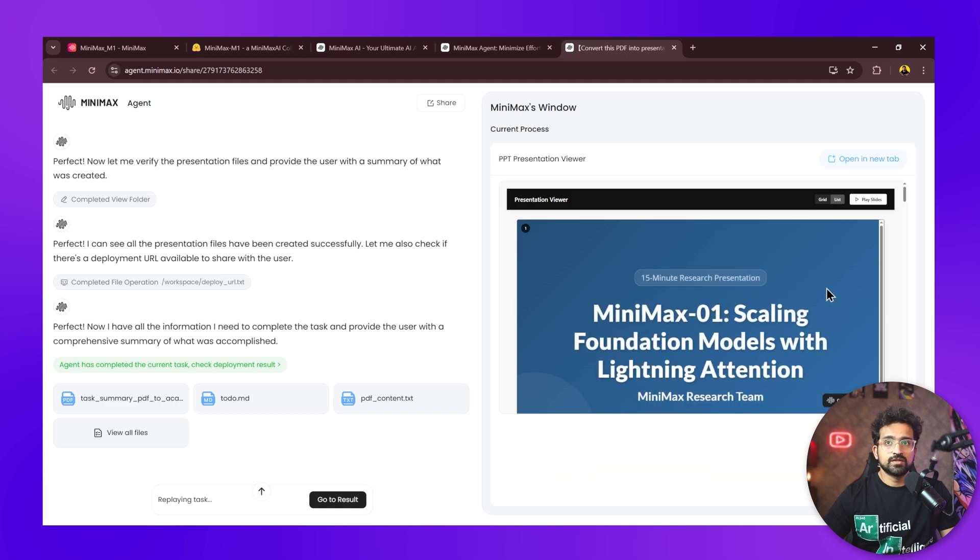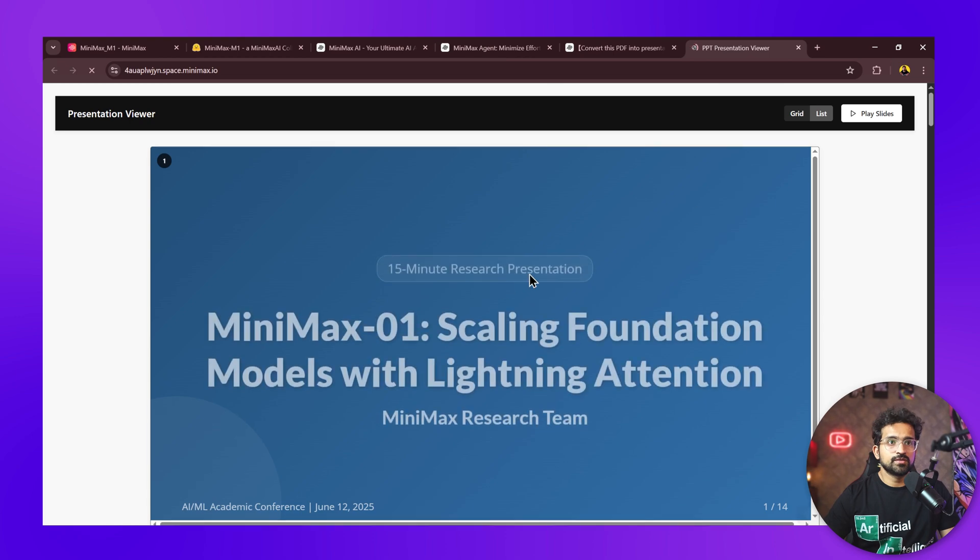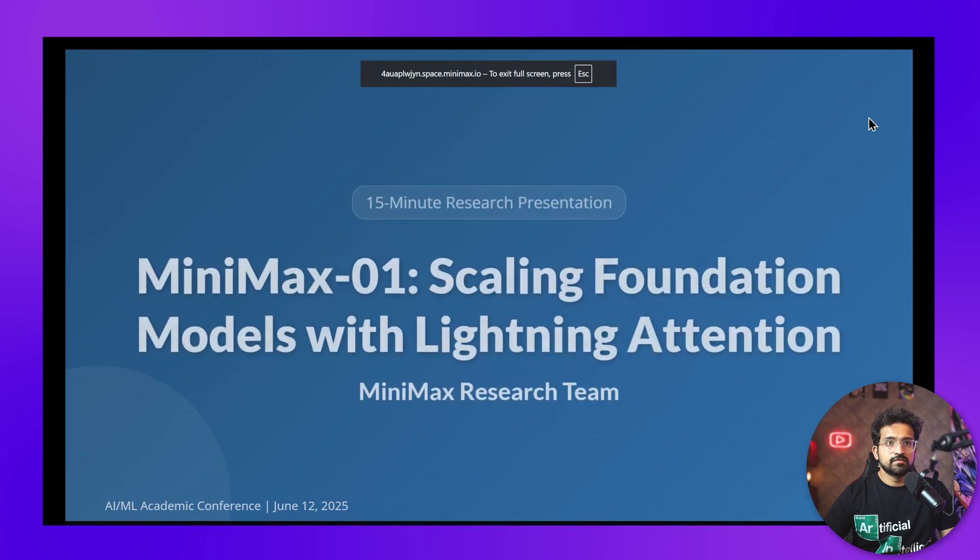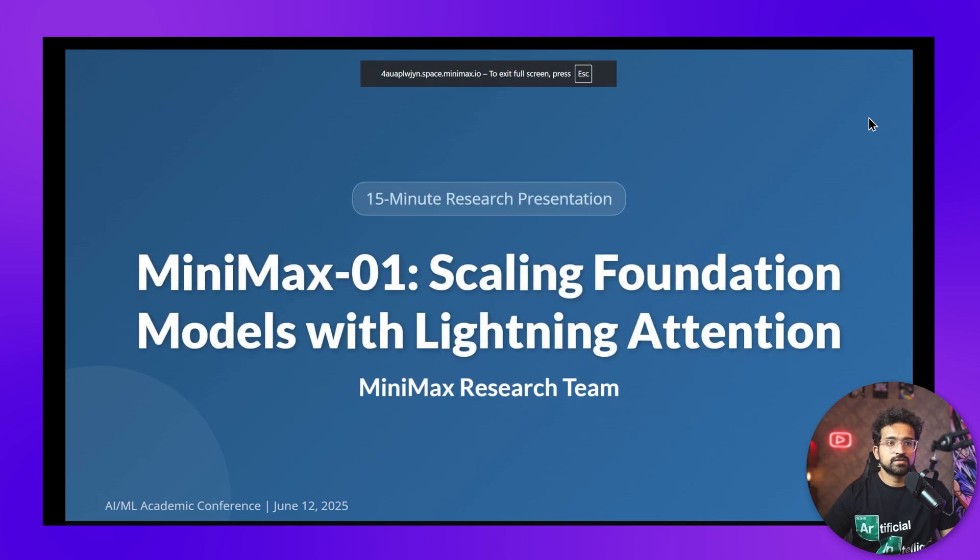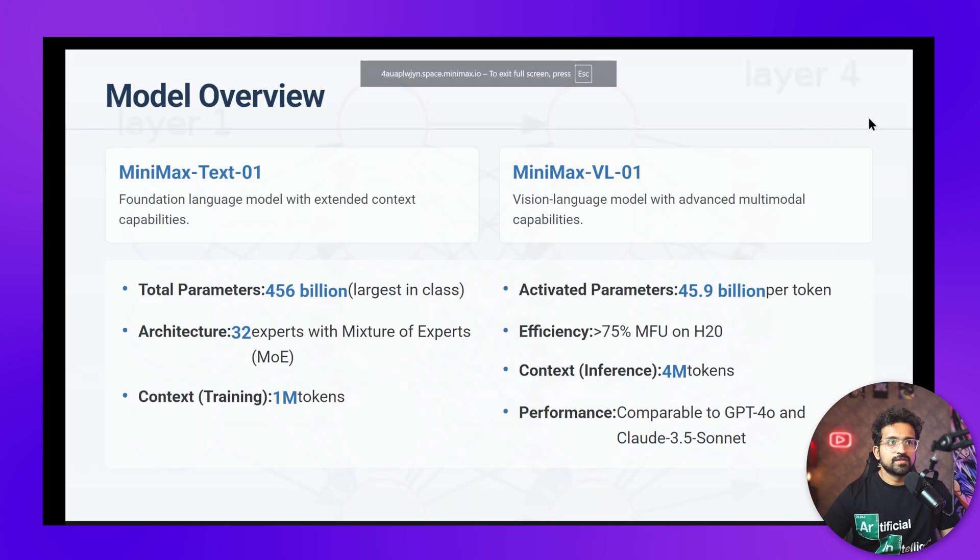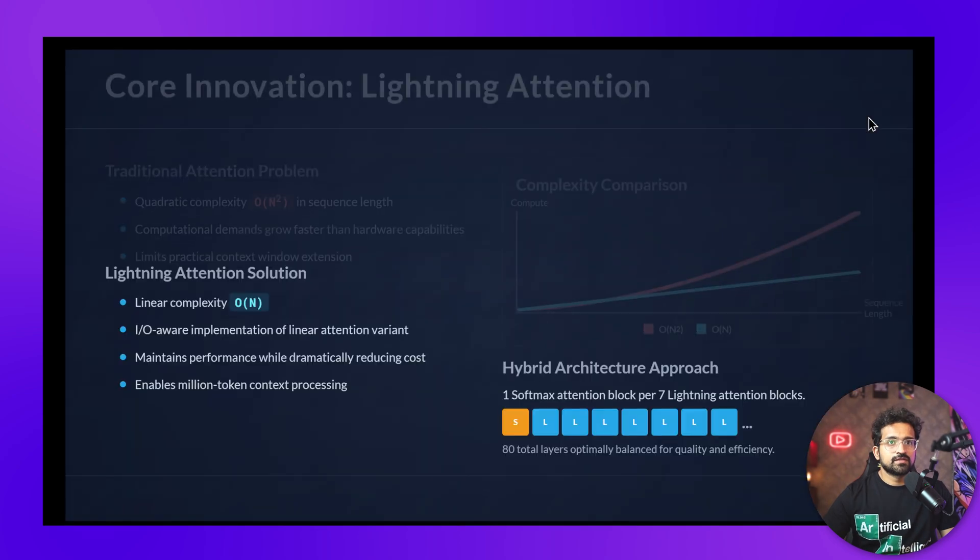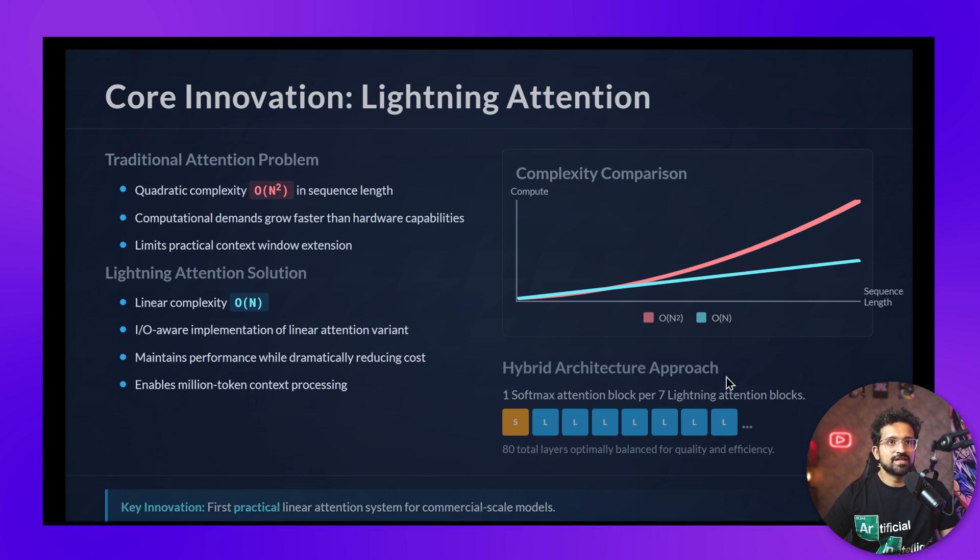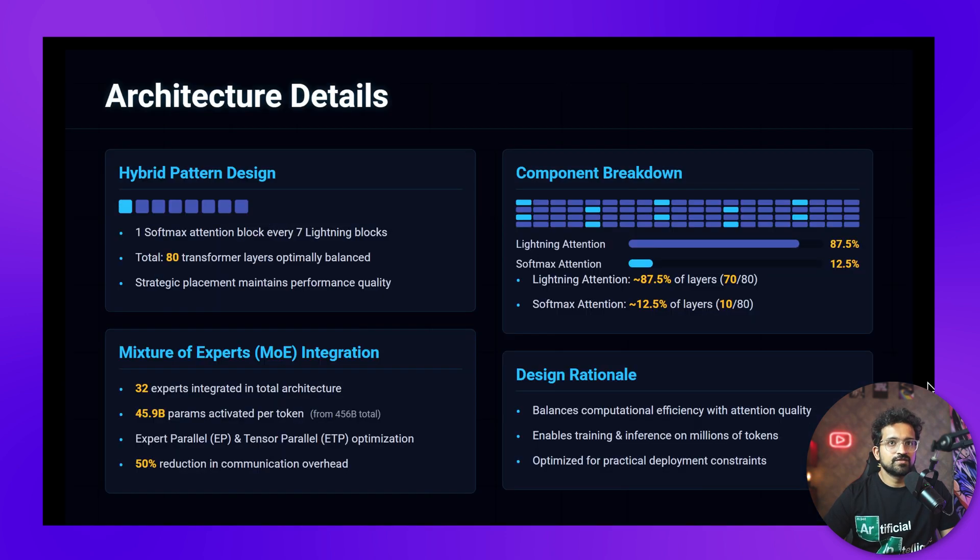Let's see its presentation building skills. We've provided the technical paper of Minimax M1 model and asked it to prepare a presentation for a conference. We'll click on open in new tab—it has its own presentation viewer. You can click play slides and it switches to full screen. It has created this awesome presentation with animation.